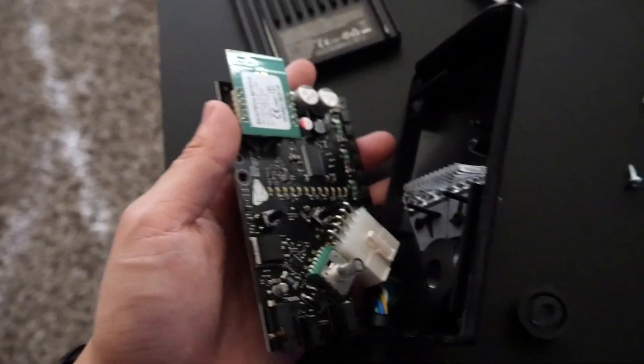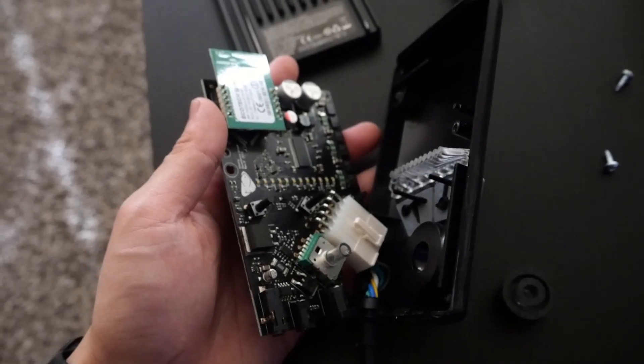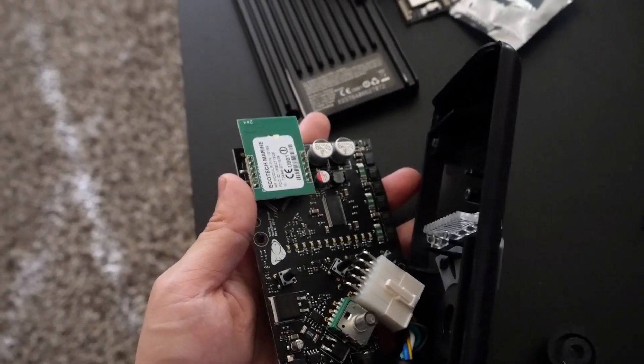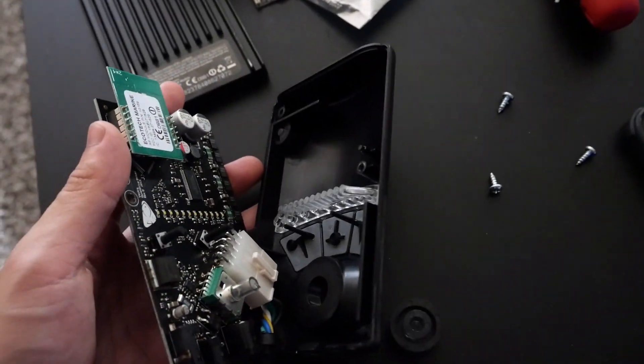I forgot to capture this next part but you would just take the black chip and put it where that green chip is, matching up the pins in the holes.